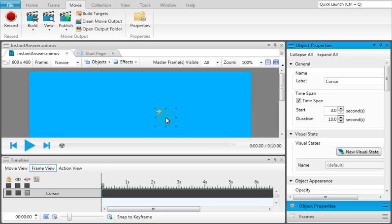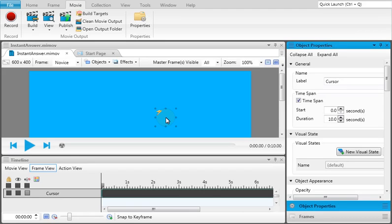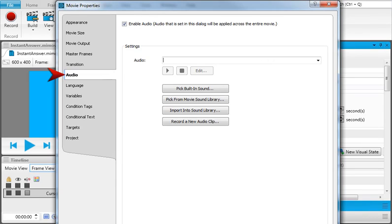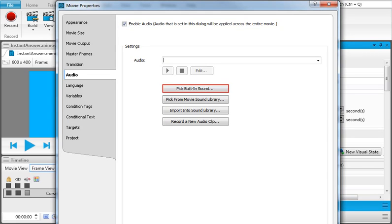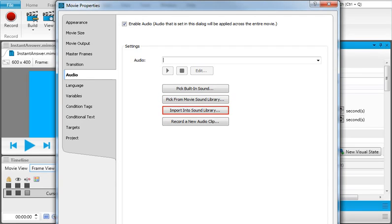You can also add audio to a movie after you've finished recording it. For example, you can add background music to the movie by opening the Movie Properties dialog and selecting the Audio tab. After clicking the Enable Audio checkbox, you can pick a built-in sound, choose a file from your sound library if you've already used an audio file in Mimic, import an MP3 or WAV file from somewhere else, or record something new.